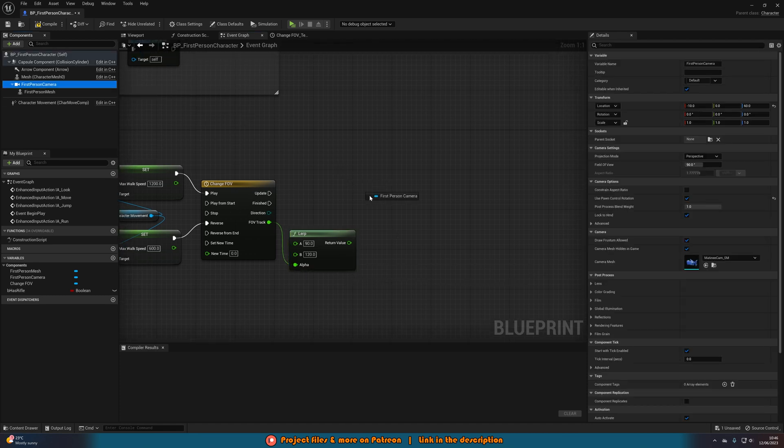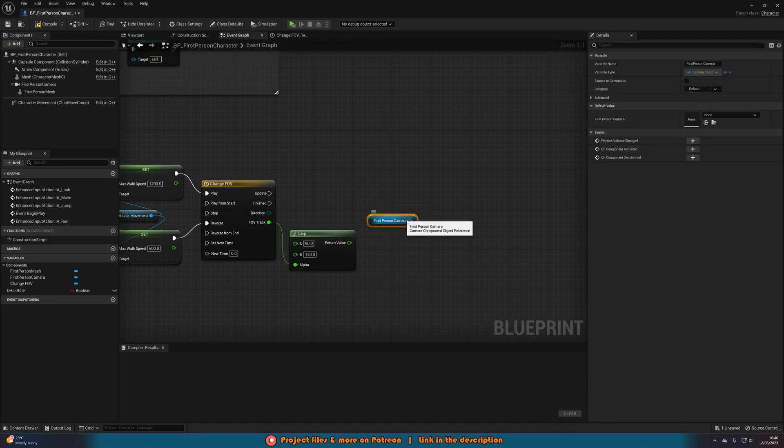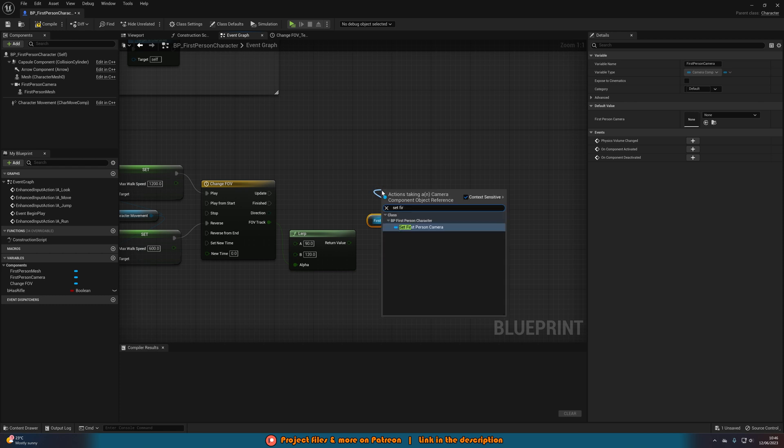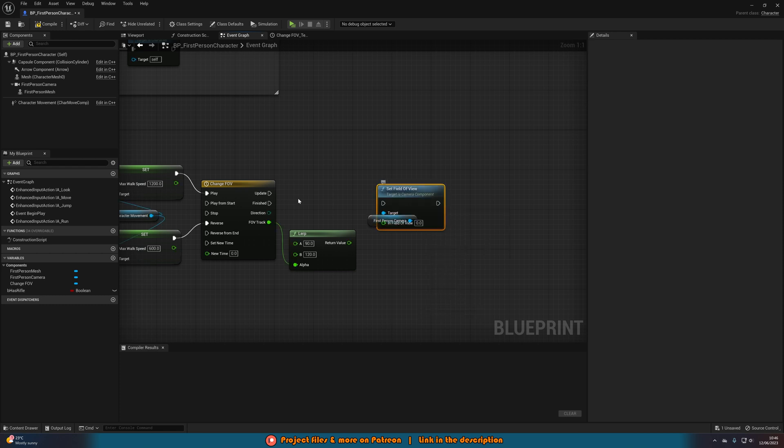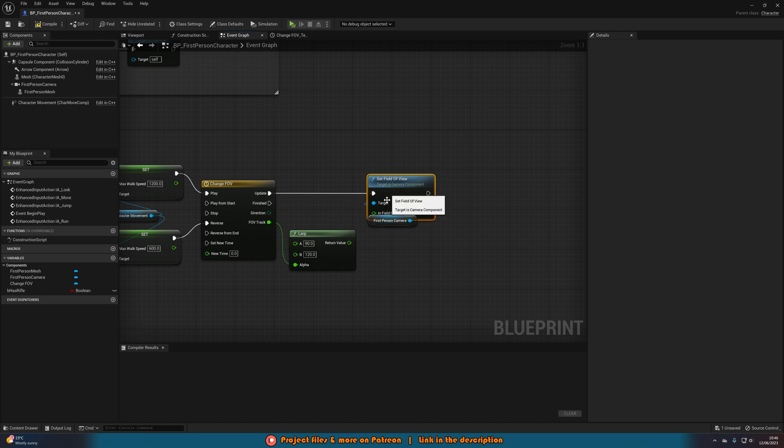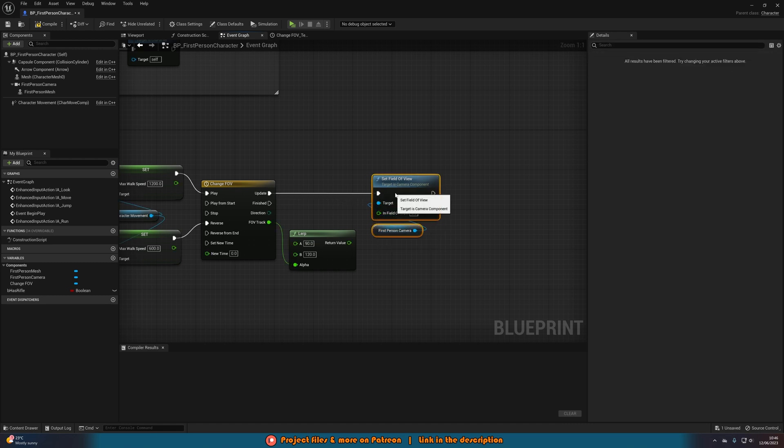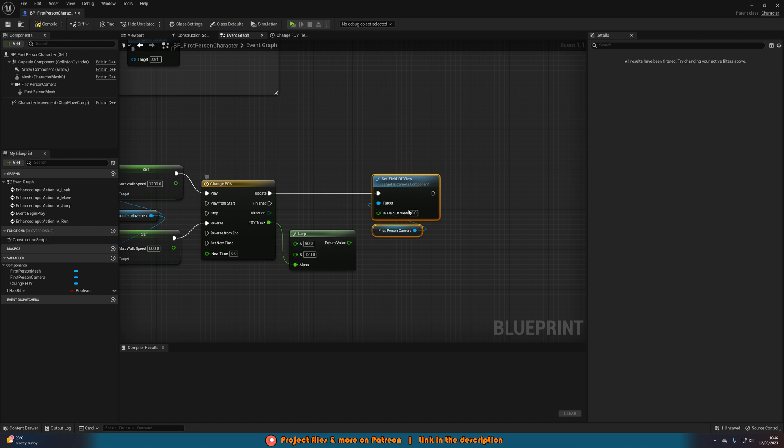Now we're going to drag in a reference to our camera and out of this we're going to set field of view, connecting that into update of the timeline. So every time the timeline is fired off, for every frame of this timeline going from 0 to 1 over half a second, this is going to set the field of view.